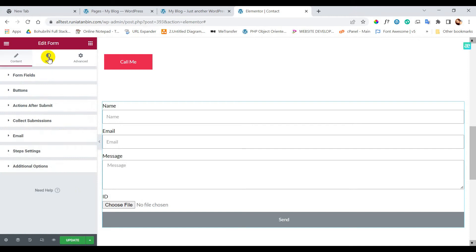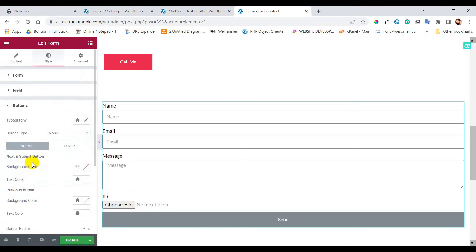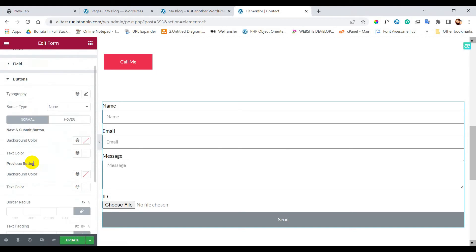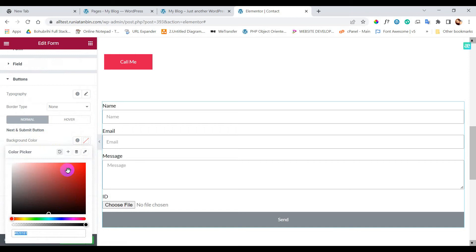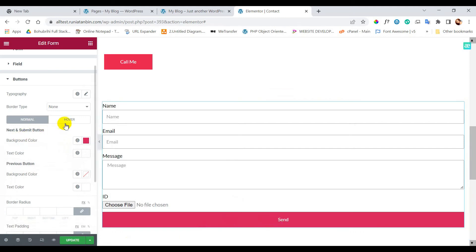Now changing some styles on the form. Then clicking Update to save the changes.